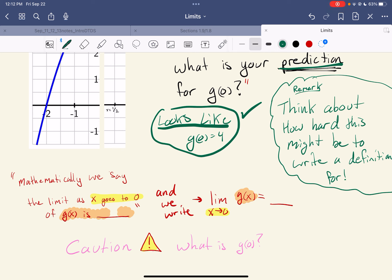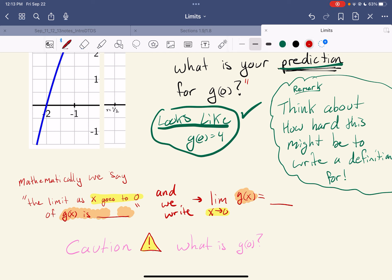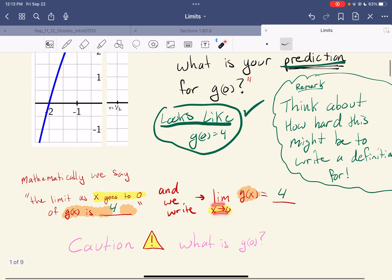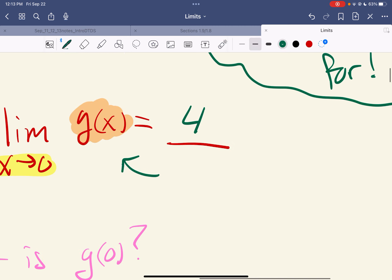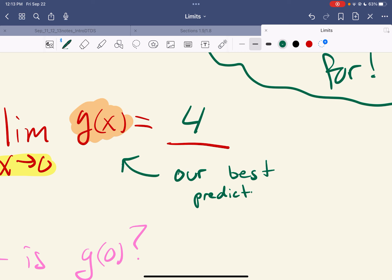Now we don't use the word 'predictions' in mathematics — we use the word 'limit.' So we say the limit as x goes to zero of g of x is four. And the way we write that is like this: the limit as x goes to zero of g of x is four.